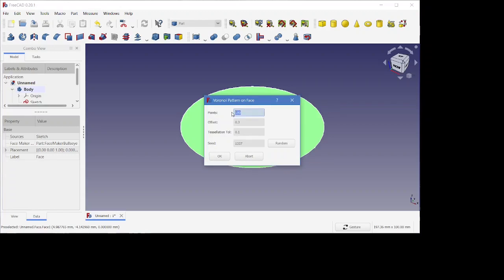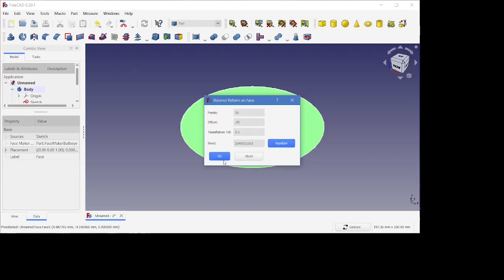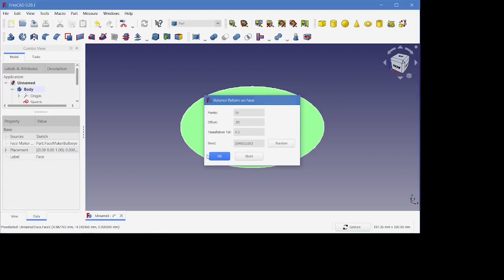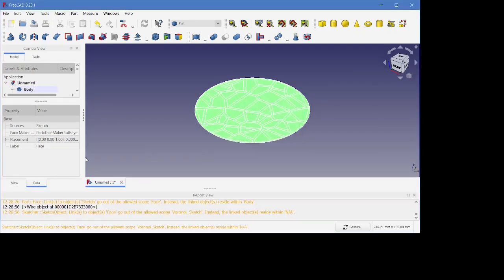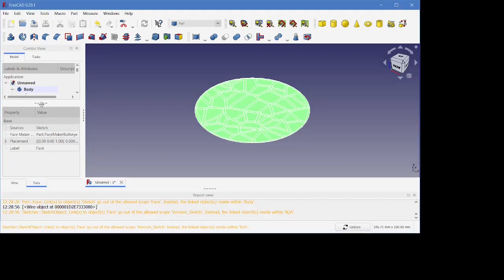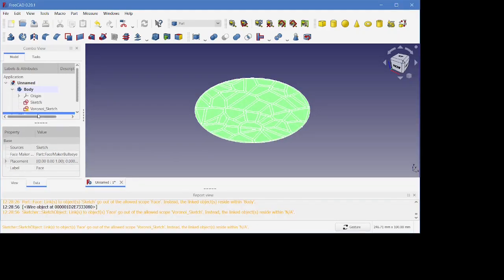Points is a density around which the Voronoi patterns are going to make up, and then the offset makes the thickness of the lattice. I choose 50.85 and then 0.5 for the tessellation, and then I re-randomize, and this is a pattern it generated.